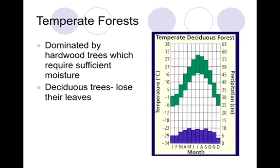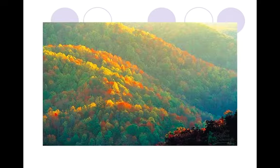Next is our temperate forest. These are dominated by large hardwood trees that require sufficient moisture, and if you compare the moisture level here to that of the grasslands, there is significantly more rainfall in the temperate forest. These are deciduous trees — trees that lose their leaves during the cold season. Here's a beautiful picture of fall in a deciduous forest.